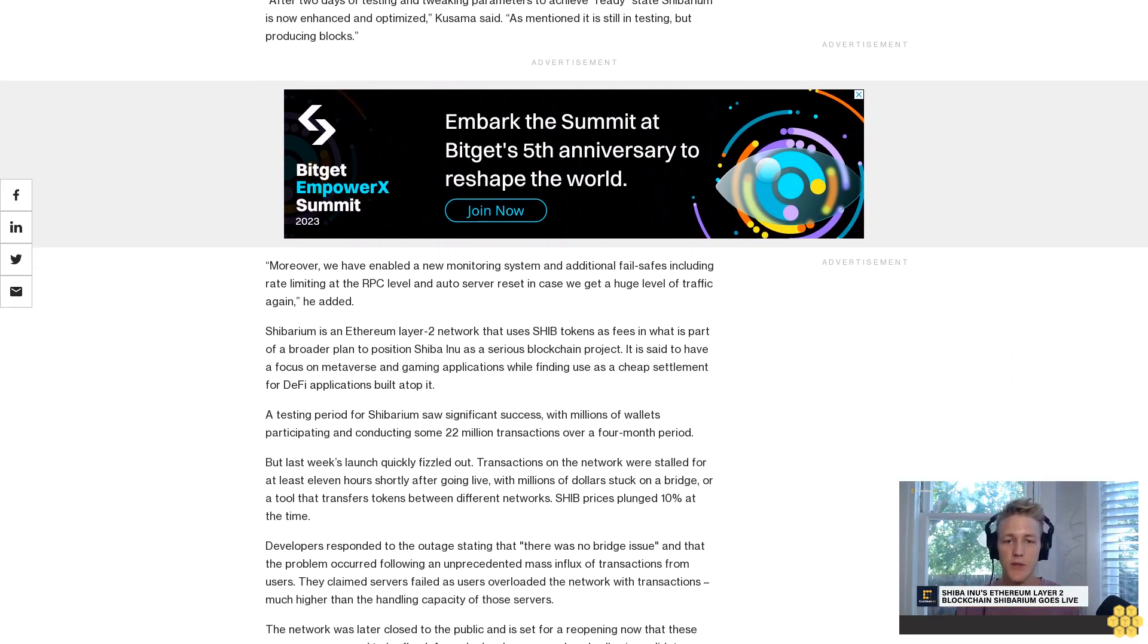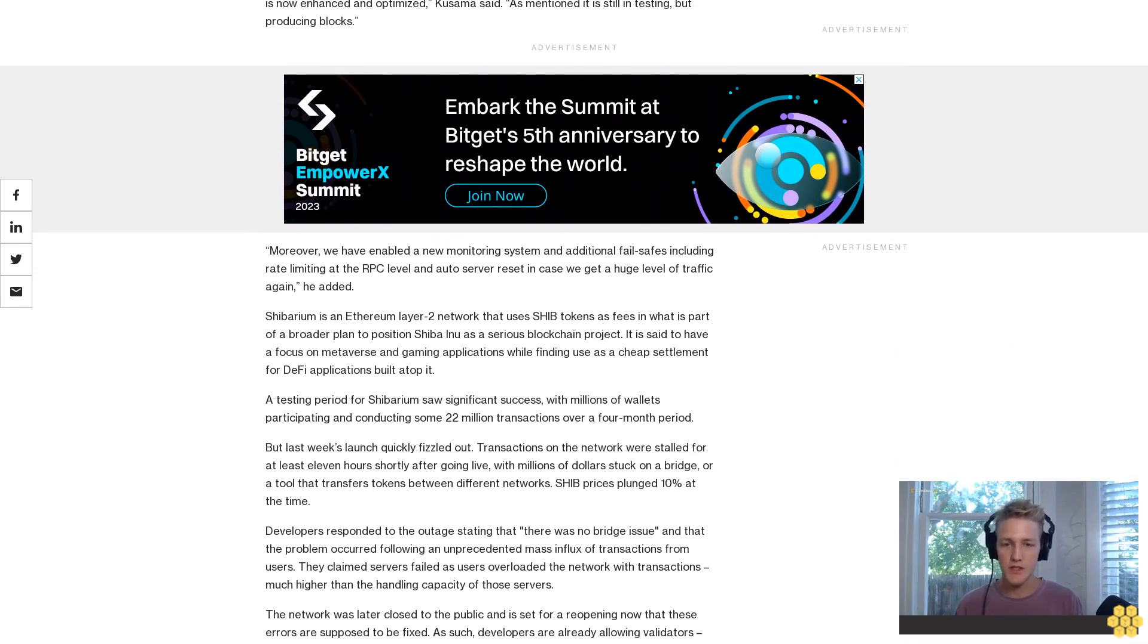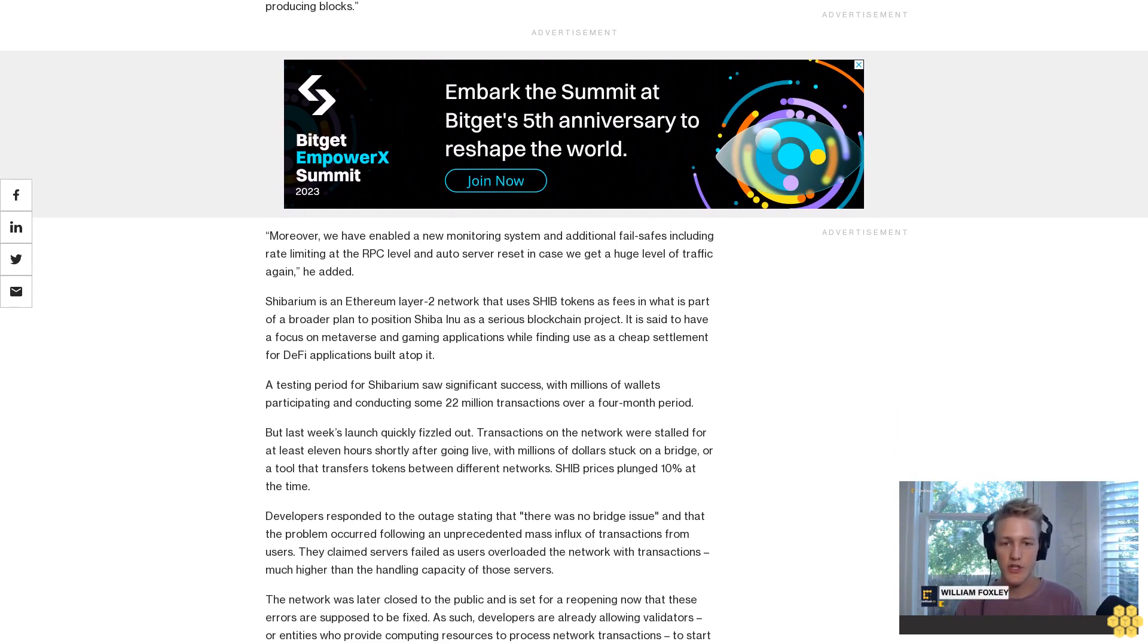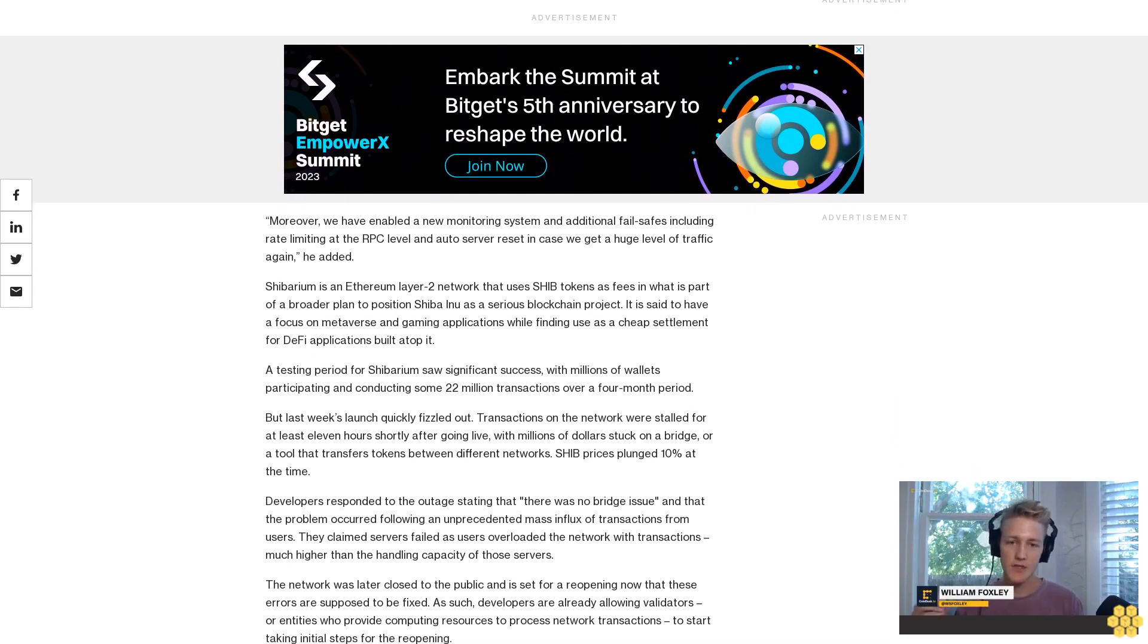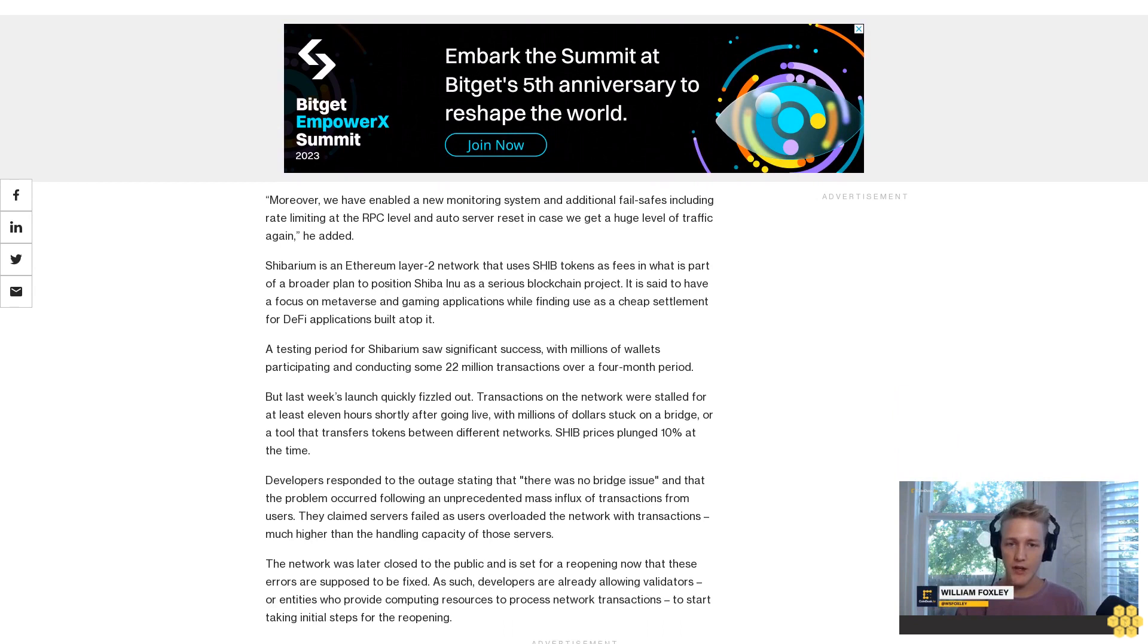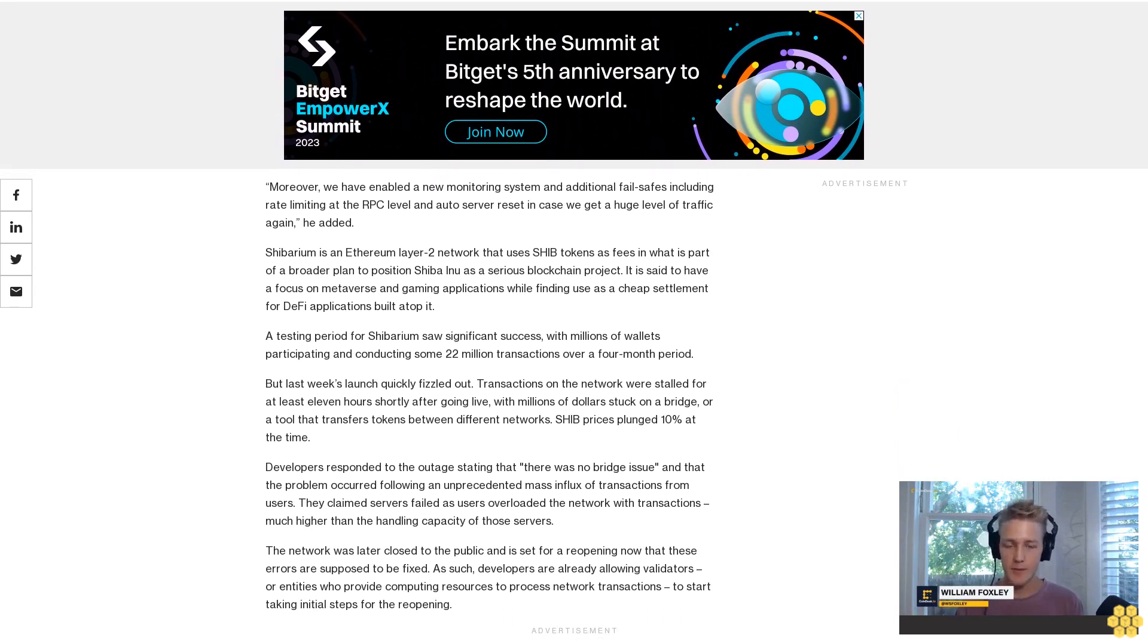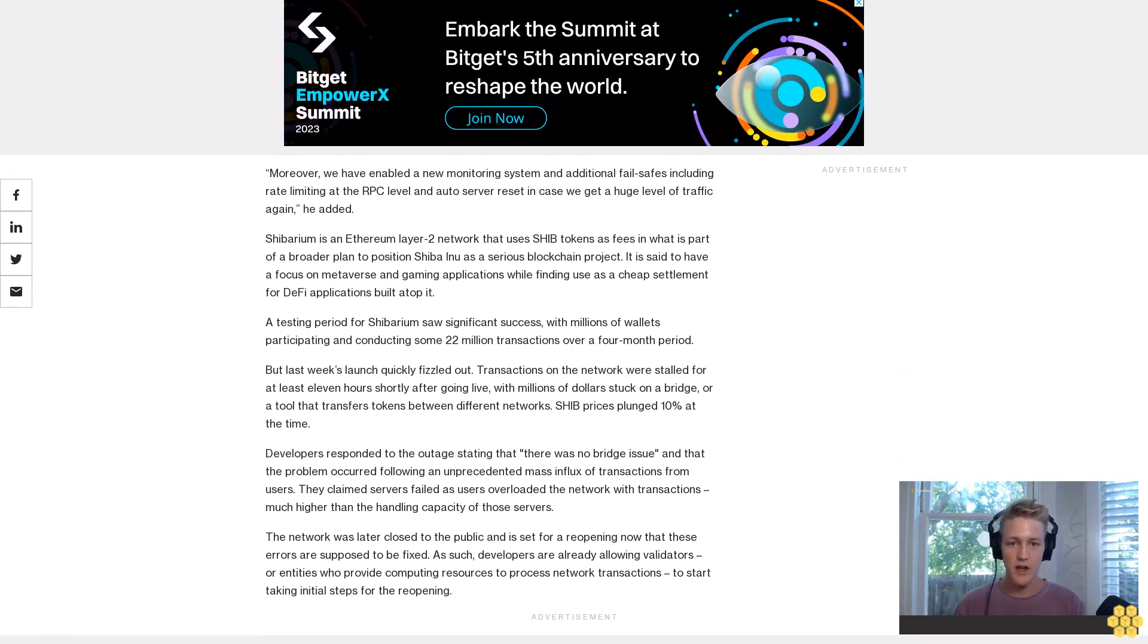But last week's launch quickly fizzled out. Transactions on the network were stalled for at least 11 hours shortly after going live, with millions of dollars stuck on a bridge, a tool that transfers tokens between different networks. SHIB prices plunged 10% at the time.